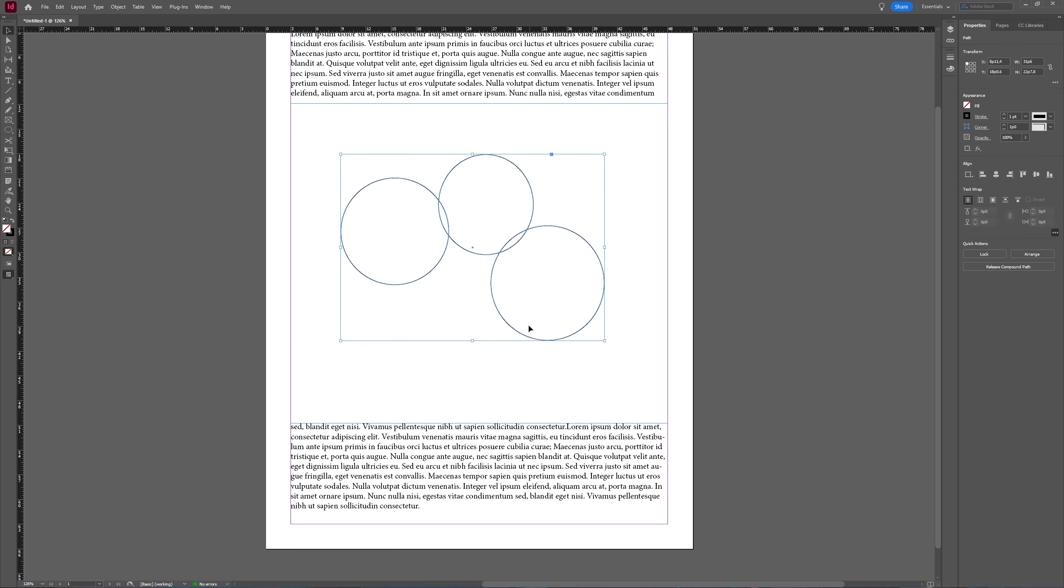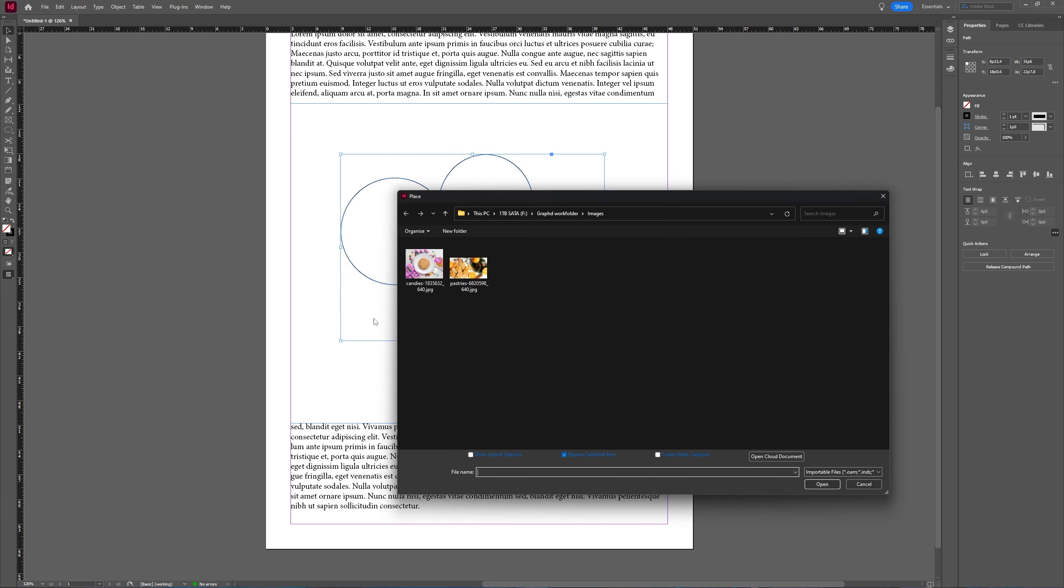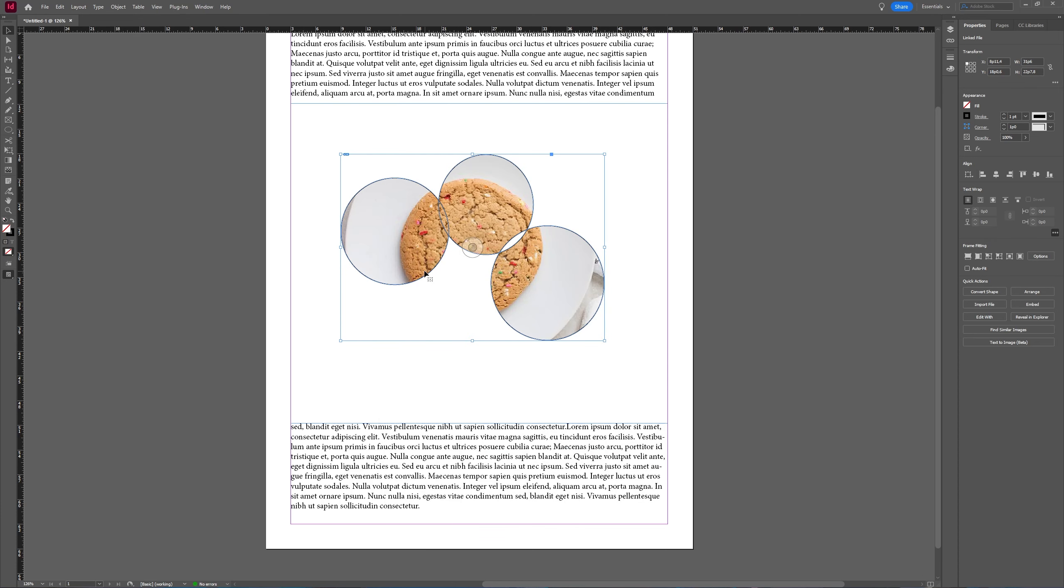And just as in Illustrator, InDesign now sees this as one object, not multiple objects. And because they're one object, you can now use them all three as a clipping mask by going to File and with them still selected, choose Place and then choose your image you want to use.